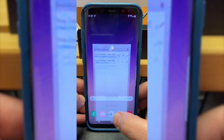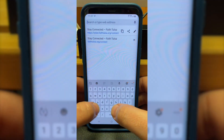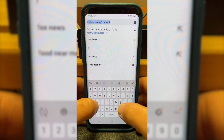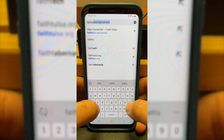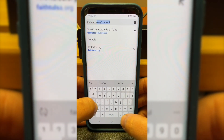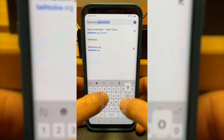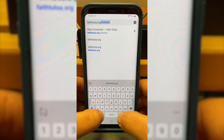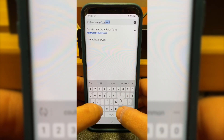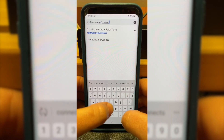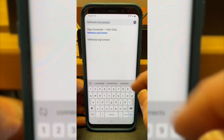We're going to go to Google Chrome on our Android device, and then we're going to go to faithtulsa.org/connect. This will take us to the connect page.